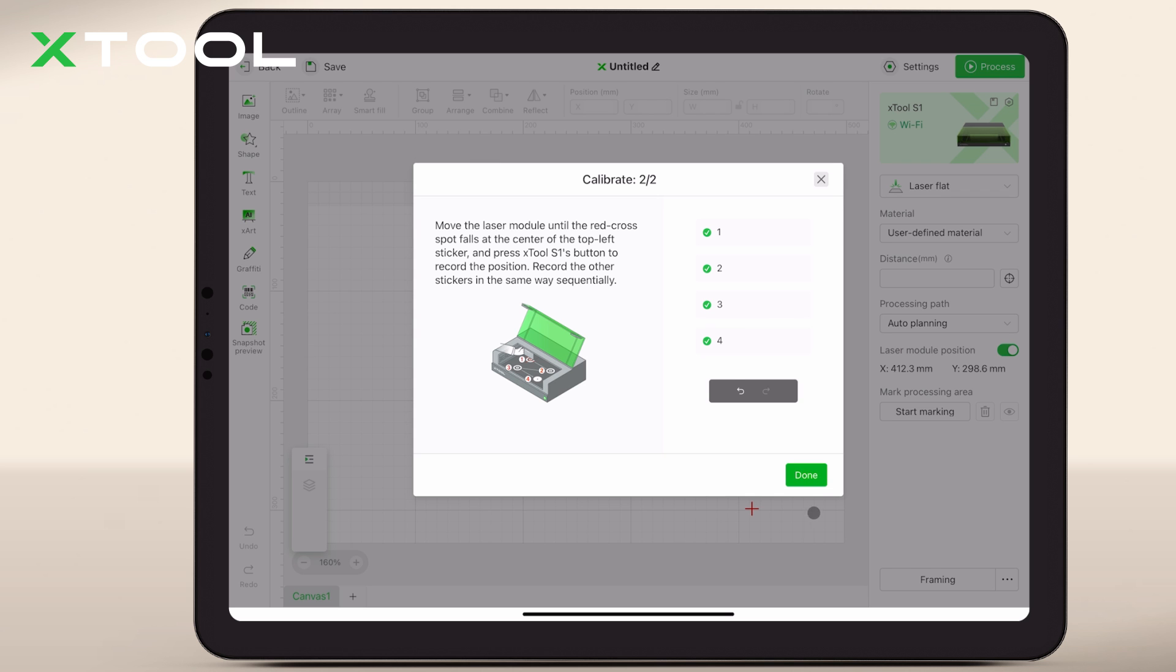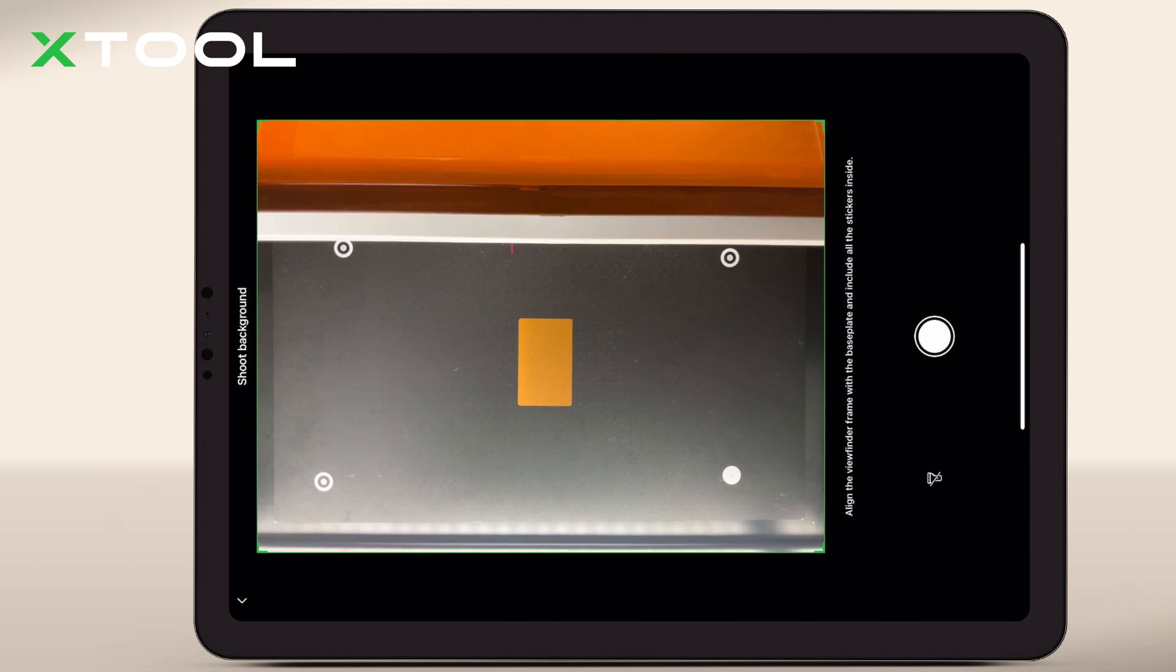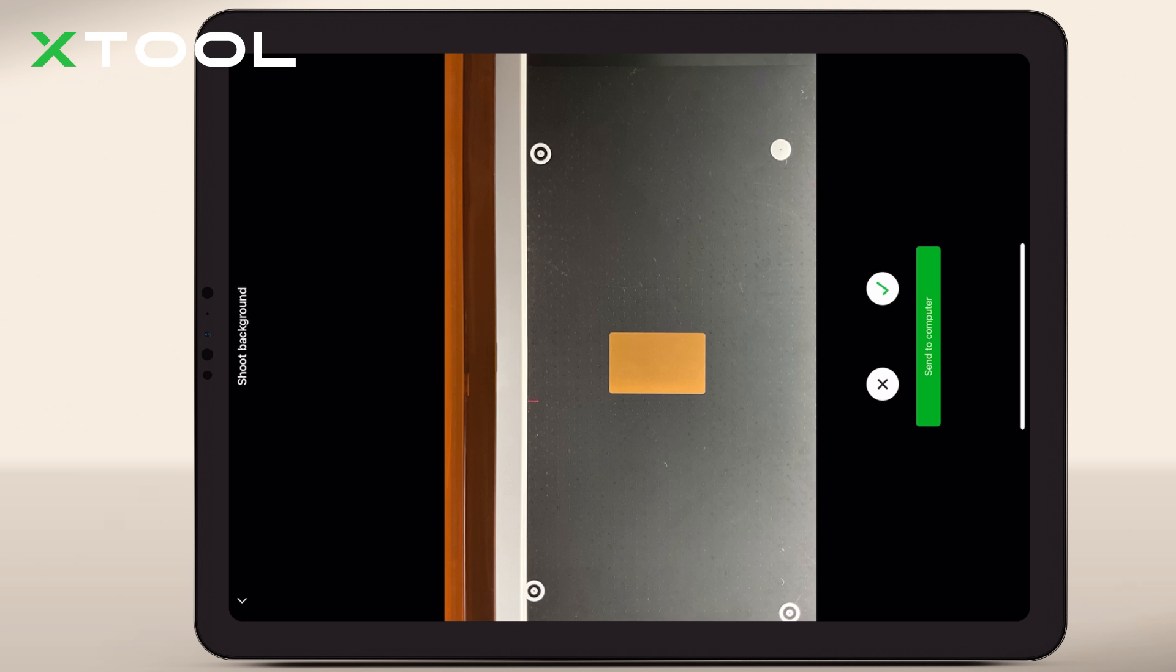After your material is placed, snap a photo directly through XCS. This image serves as a reference for your final project.